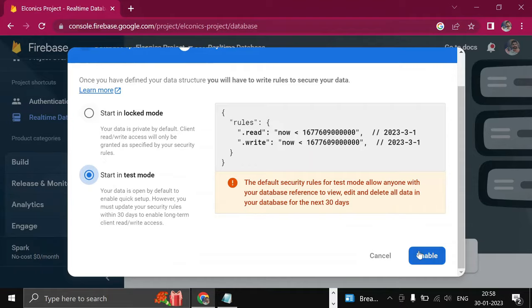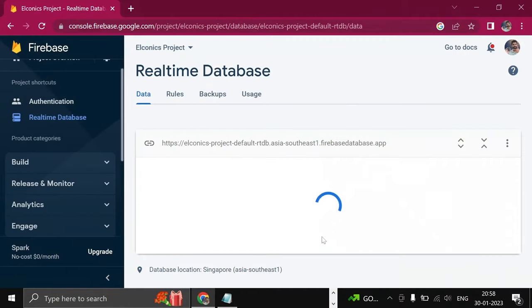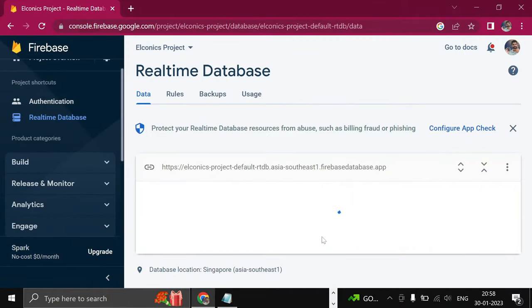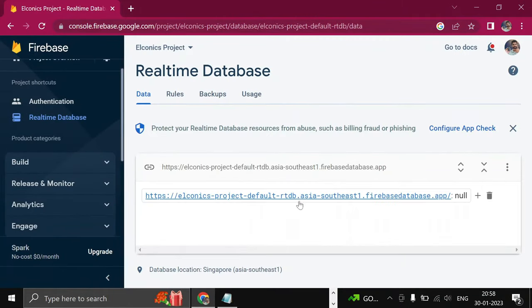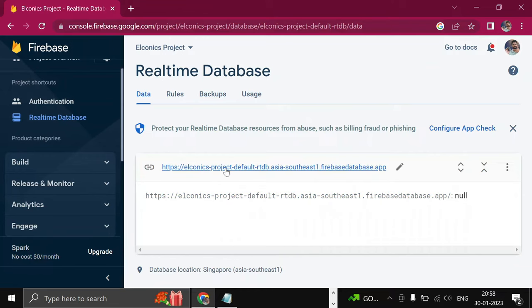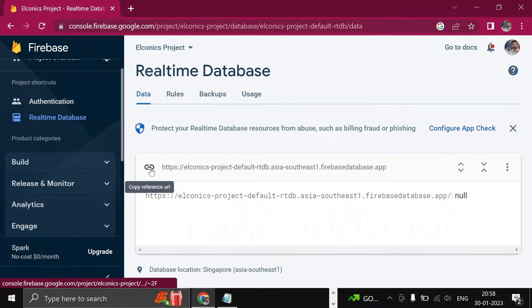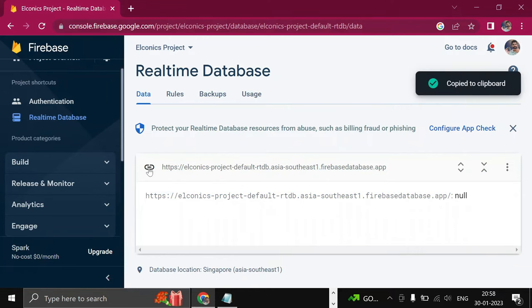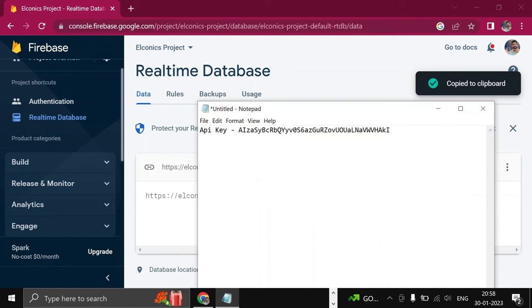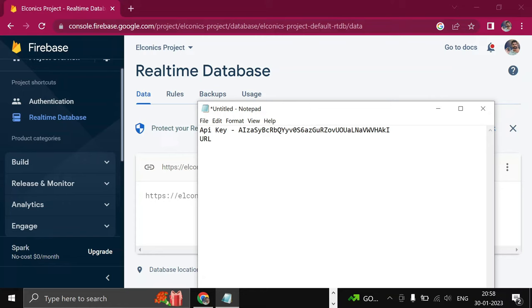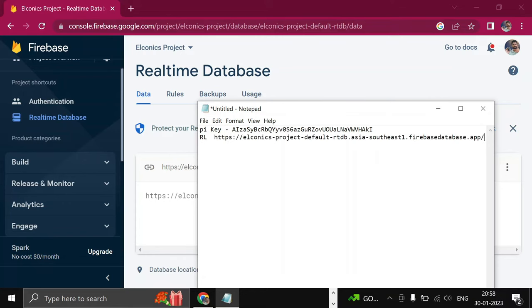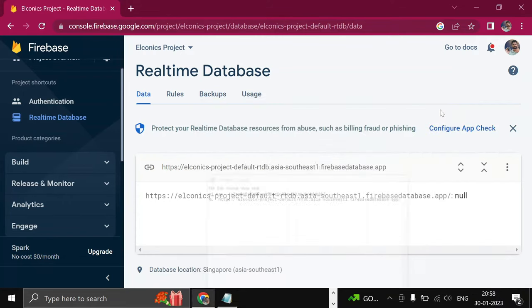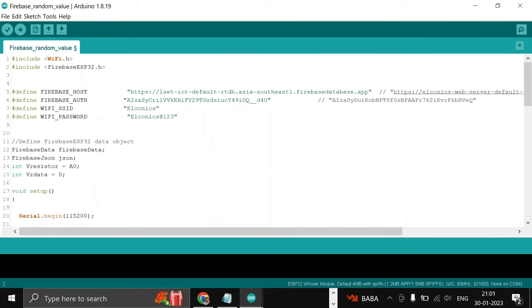Enable it. Your Realtime Database has been created. Copy this URL; you will require it in your code. So two things we require: API key and URL. Now let's move to our coding section. We'll send data to our Firebase. First, you have to install this Firebase library.